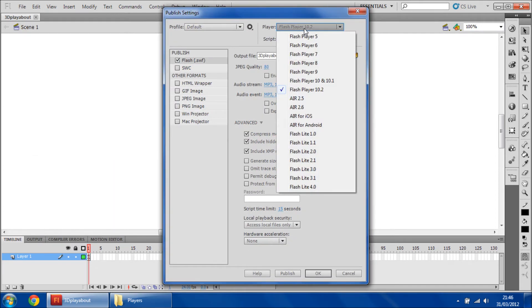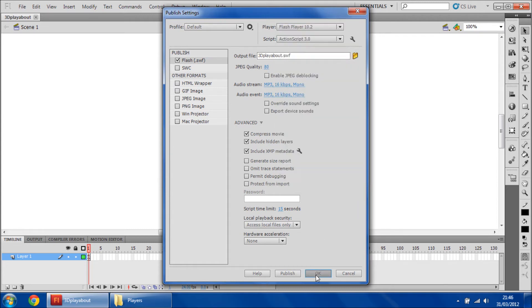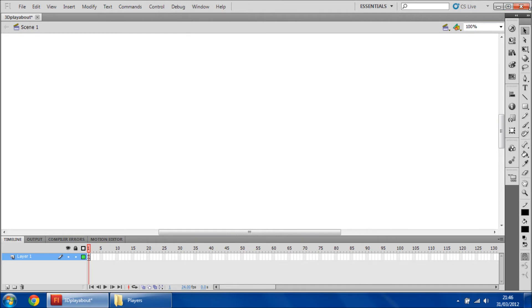You can pick the Flash Player version. Obviously the 11th isn't showing yet because I've not restarted Flash, but here's where it will be.